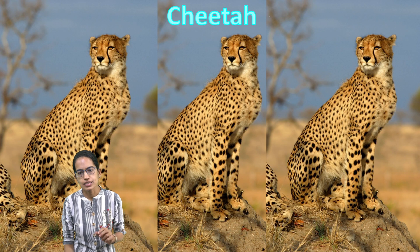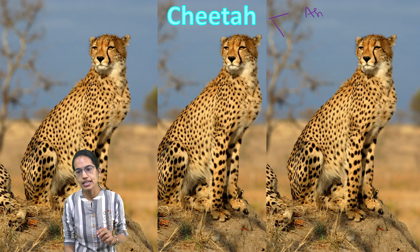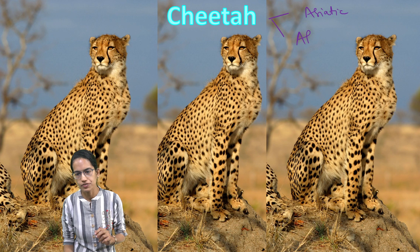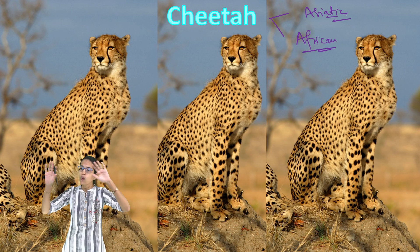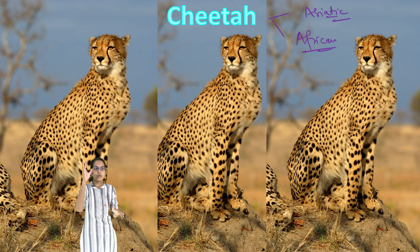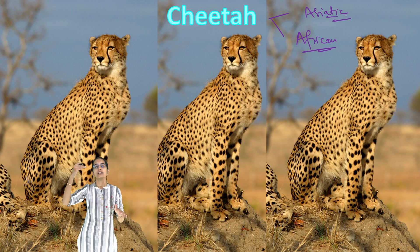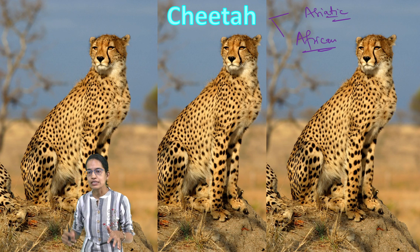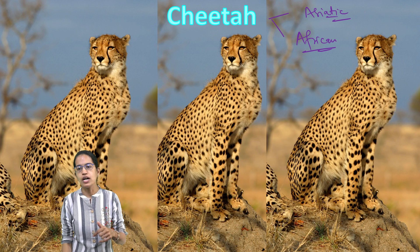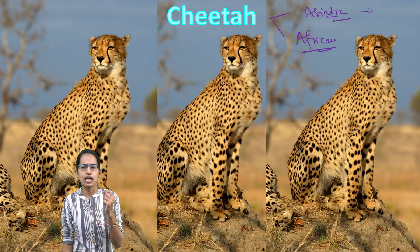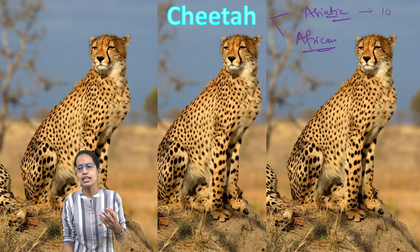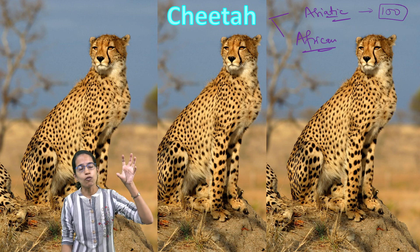Cheetah is classified under two streams: Asiatic cheetah or African cheetah. Initially, Asiatic cheetah was found in the whole region of Central Asia including Iran, Afghanistan, Pakistan and parts of India. However, as of now the Asiatic cheetah is critically endangered and there are less than 100 Asiatic cheetahs, found only in the regions of Iran.